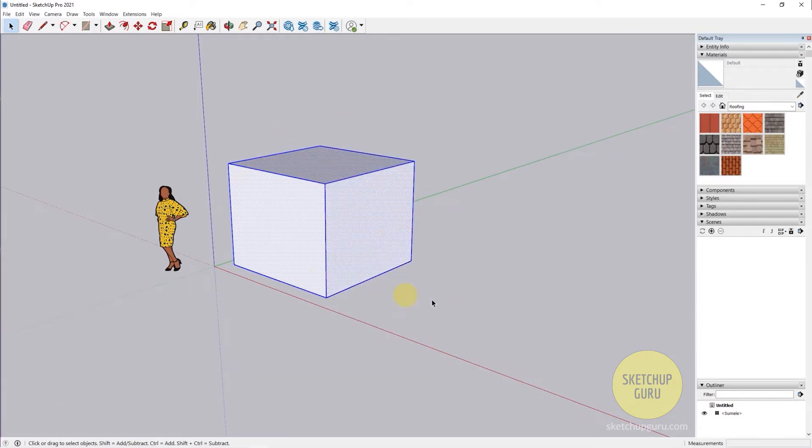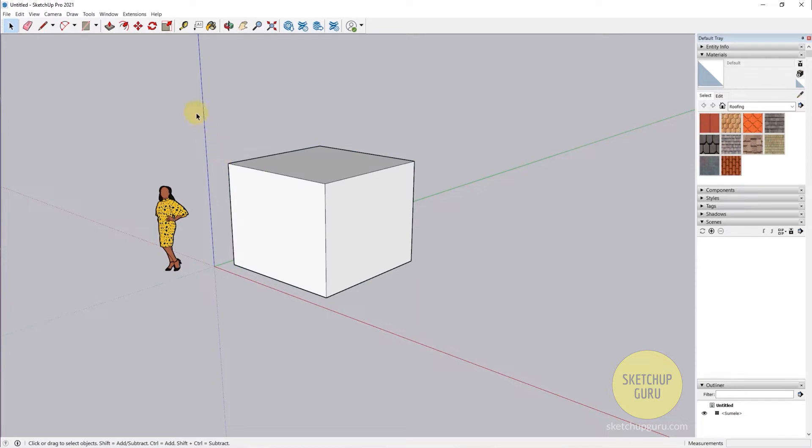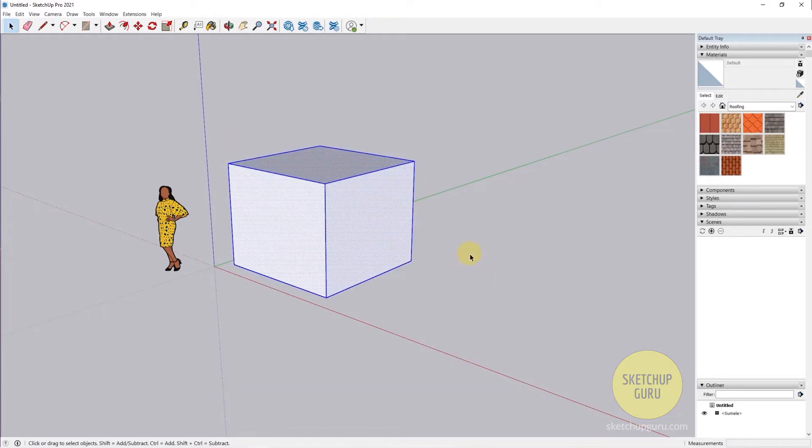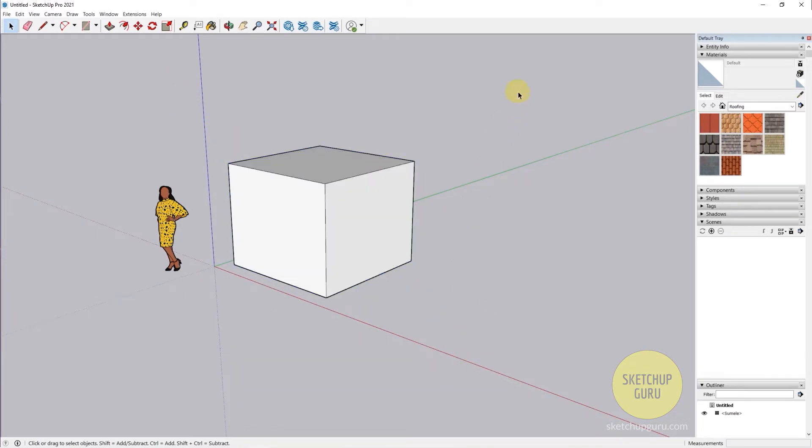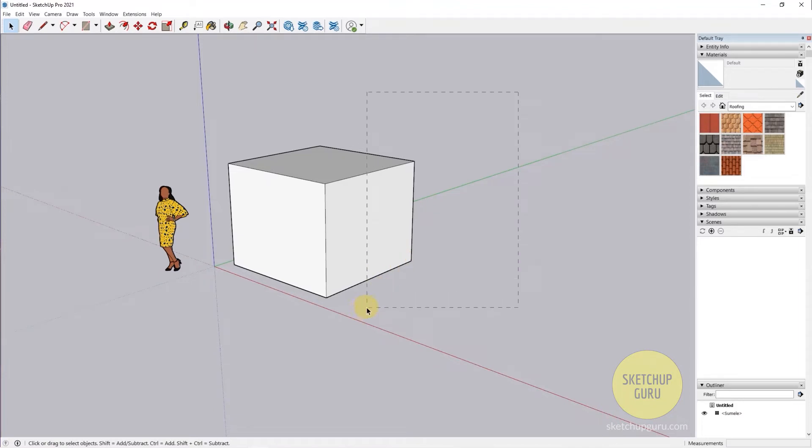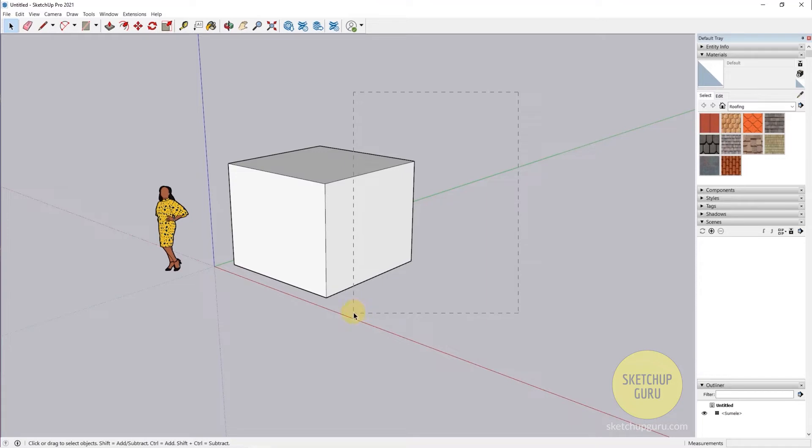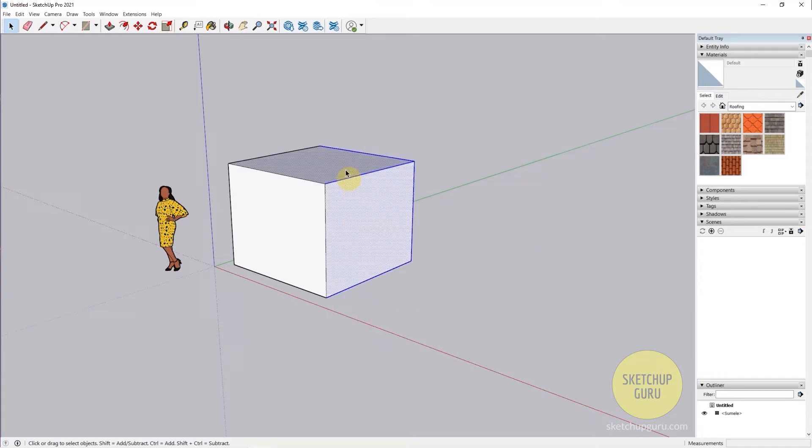Now if I drag from right to left, you can see that it turns to a dashed line. This means that whatever is going to come in the path of this dashed line selection—so I'm going to leave it here—you can see that this face gets selected and all these edges get selected as well, this face as well.